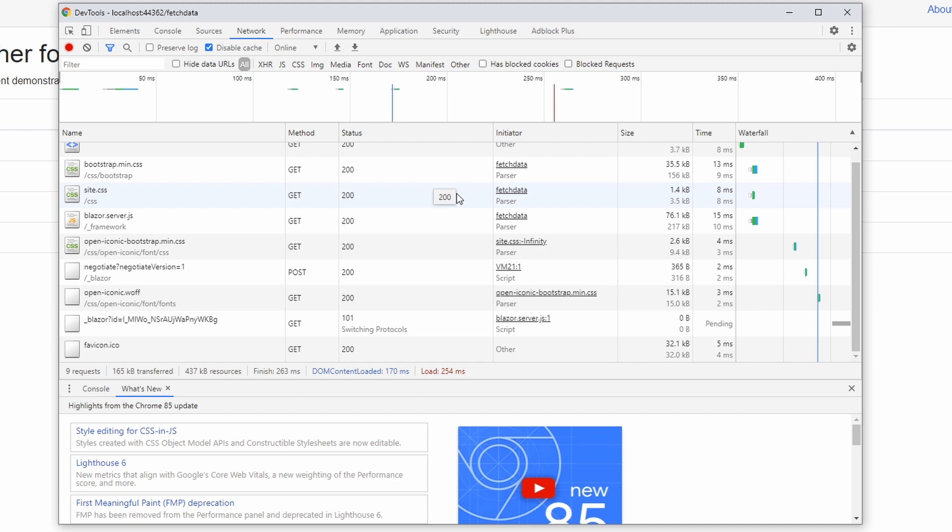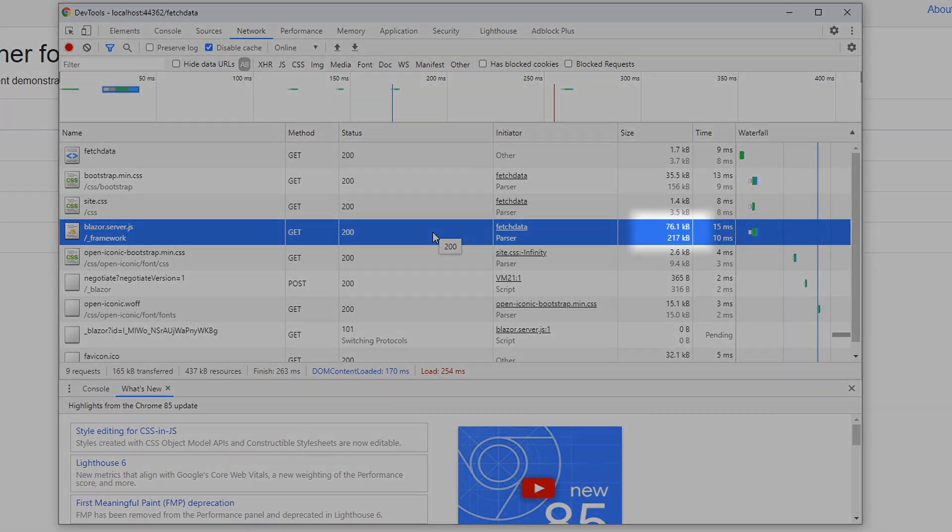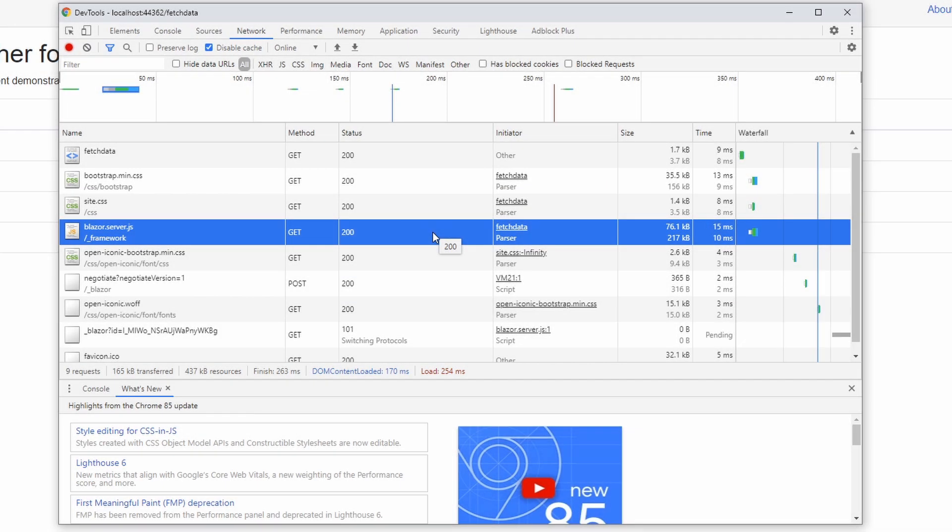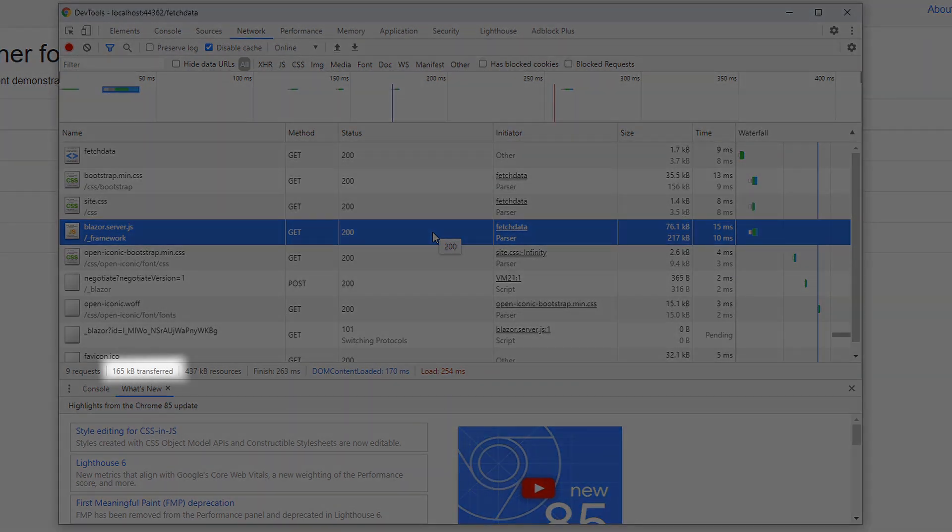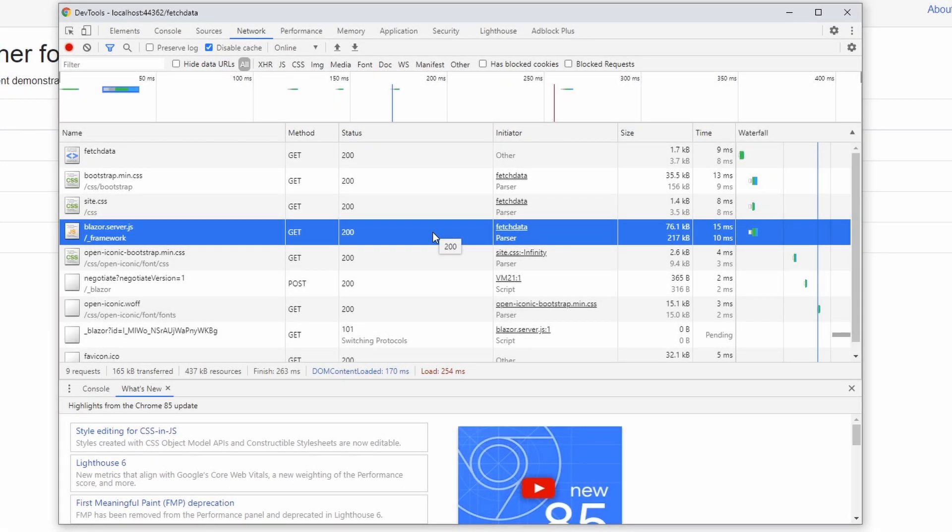The exciting part of a Blazor server application is the blazor.server.js file. It contains JavaScript functions that a Blazor app needs to run and communicate with the server. And the entire file is only 76 KB. In total, the full page load of our Blazor server app requires to transfer 165 KB of compressed data.